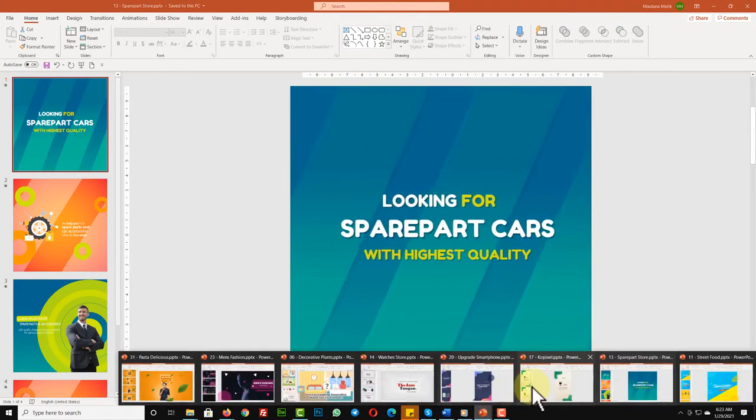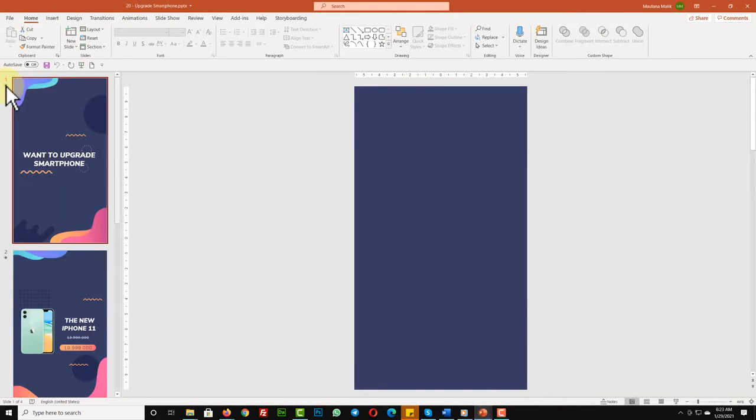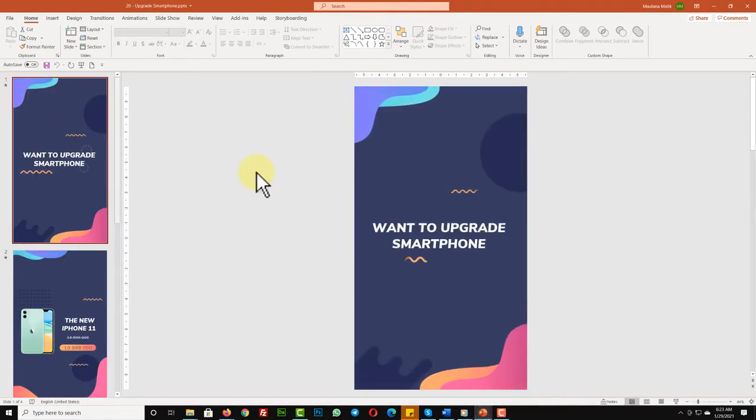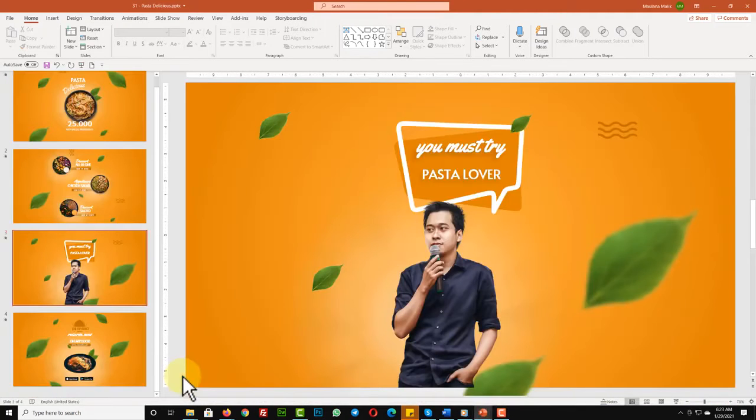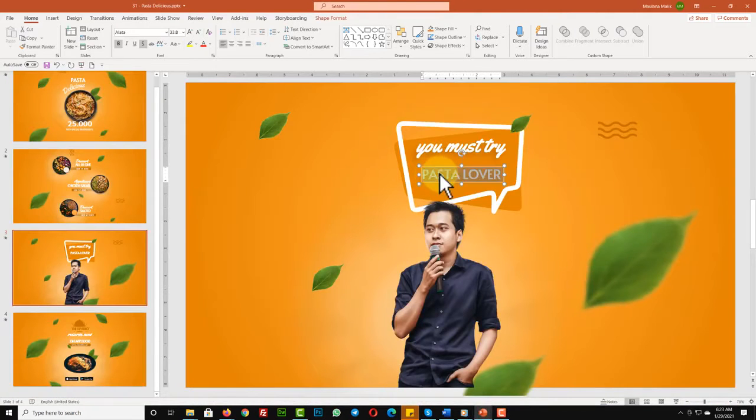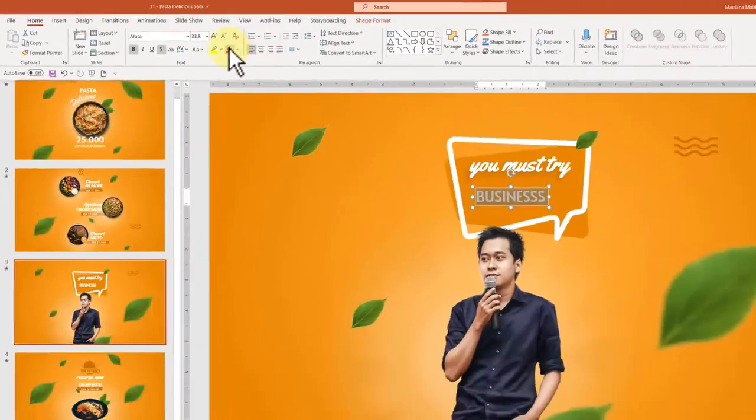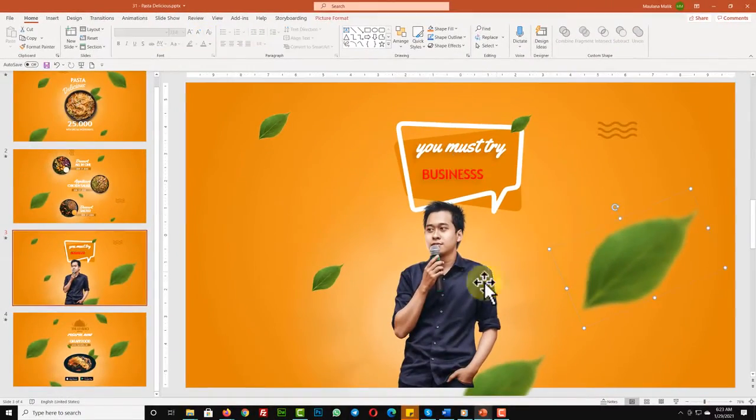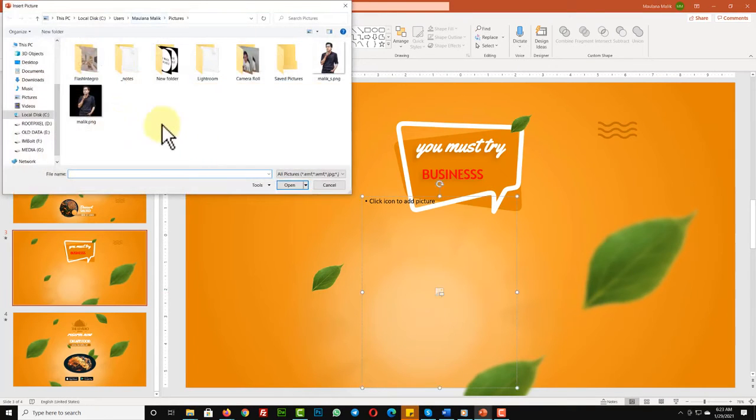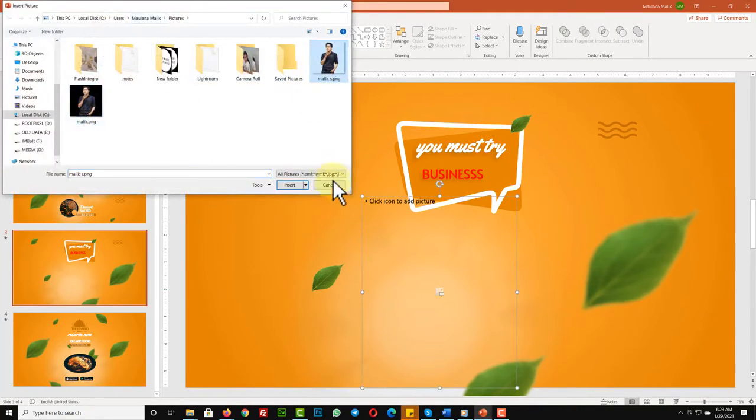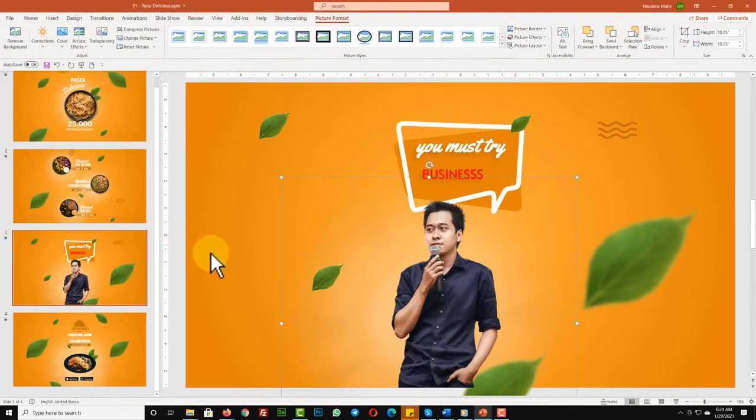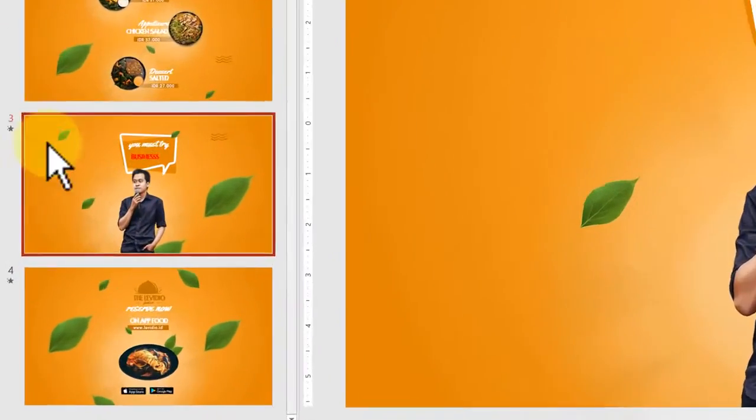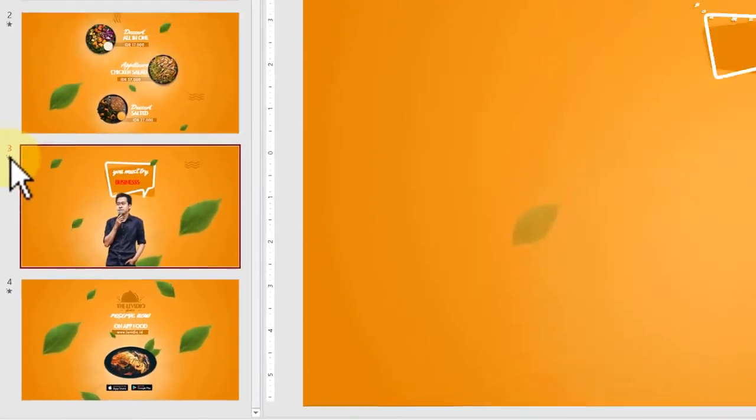As you can see here, you can easily change the text and edit the color. You can also replace this dummy page with your own image. Simply click on the image that you want to edit, press delete on your keyboard, and then click the icon to choose the picture from your computer. And there you go! You can preview the animation by clicking this little star icon just below the slide number.